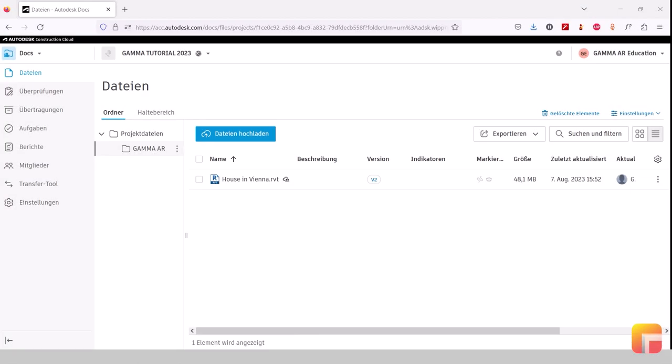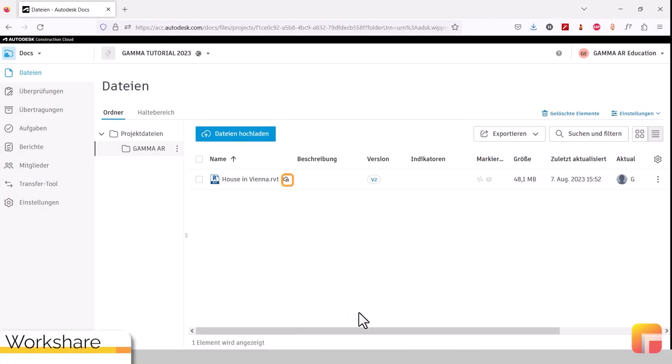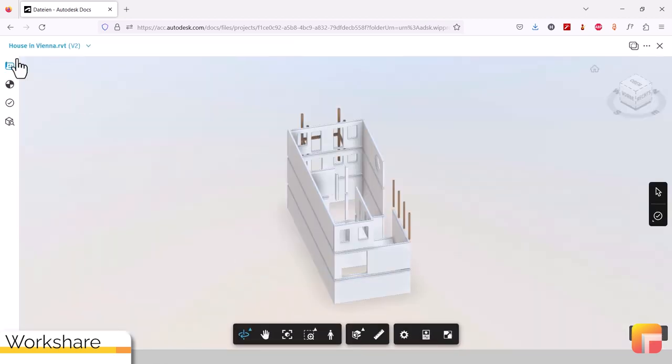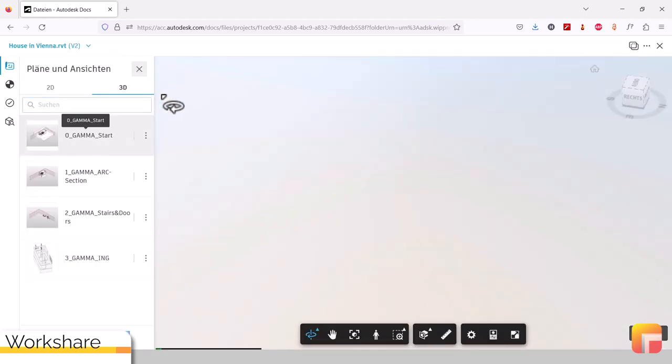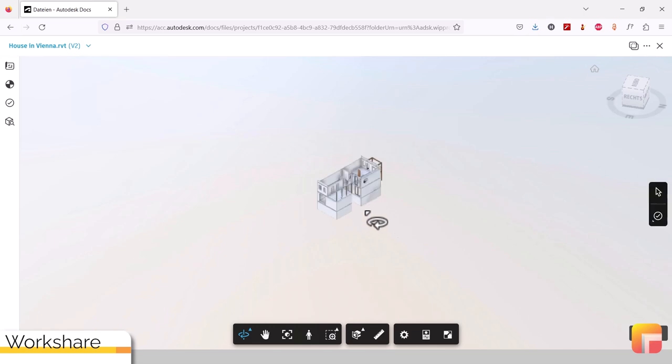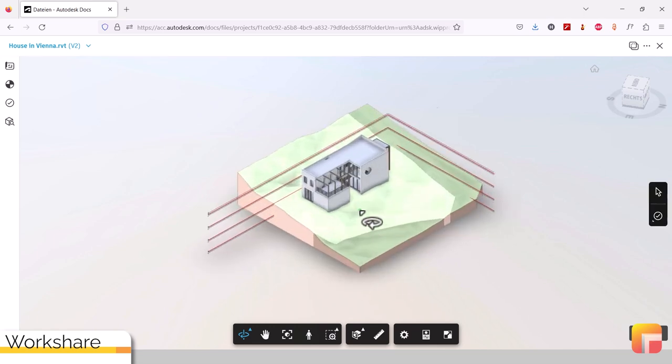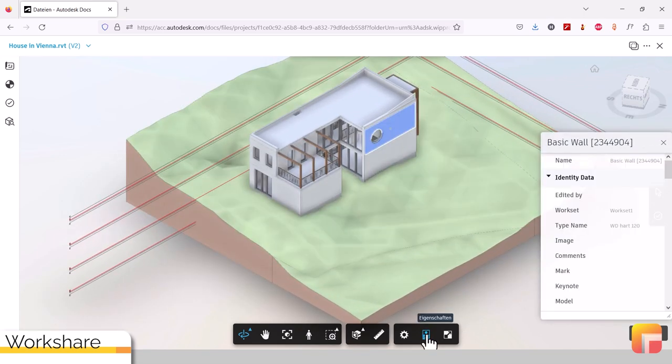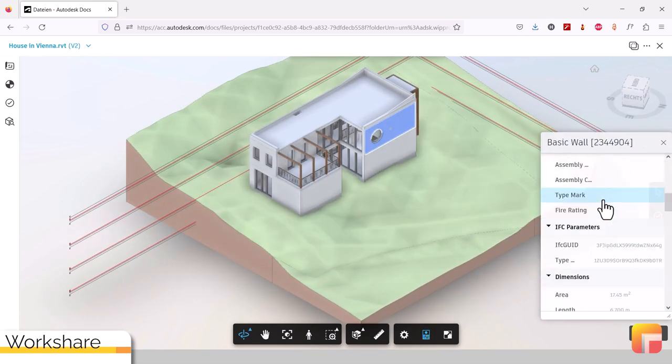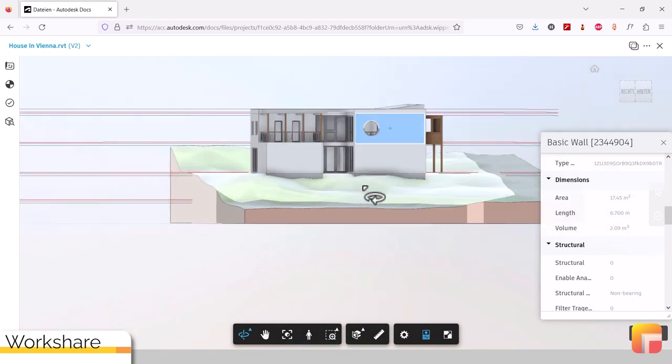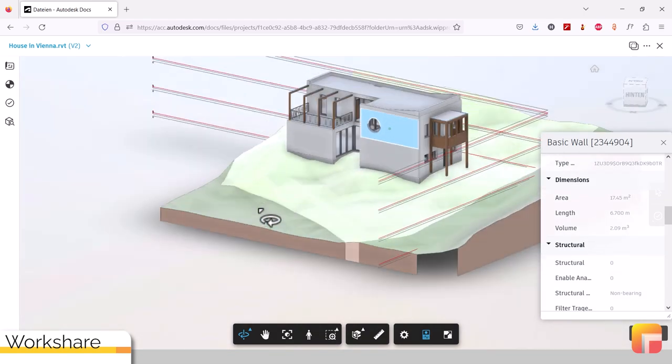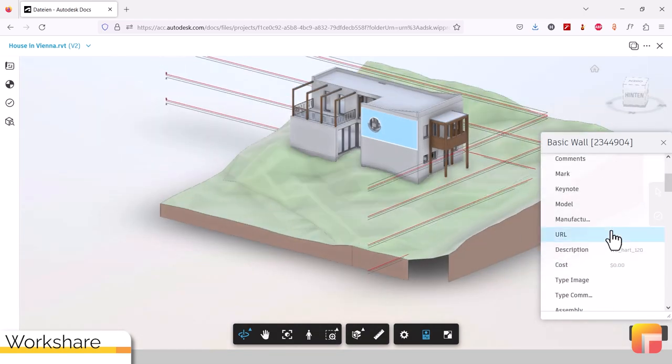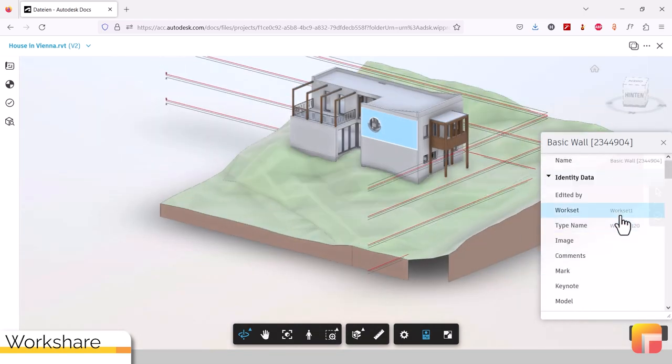Gamma AR can use models that are uploaded manually to ACC as well as cloud-saved and work-shared cloud models. We strongly recommend using work-shared cloud models as this allows for shared parameters to be shown in the ACC Cloud Viewer as well as in Navisworks models. Shared parameters can later be used for progress tracking and issue workflows.